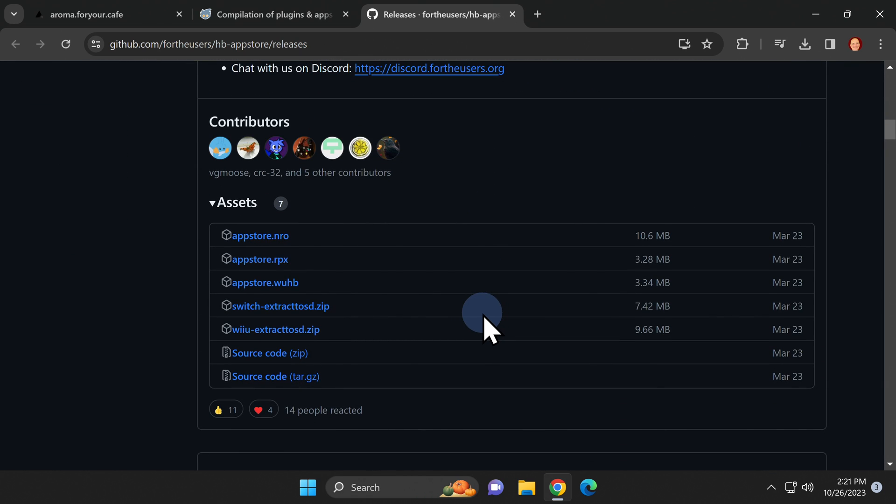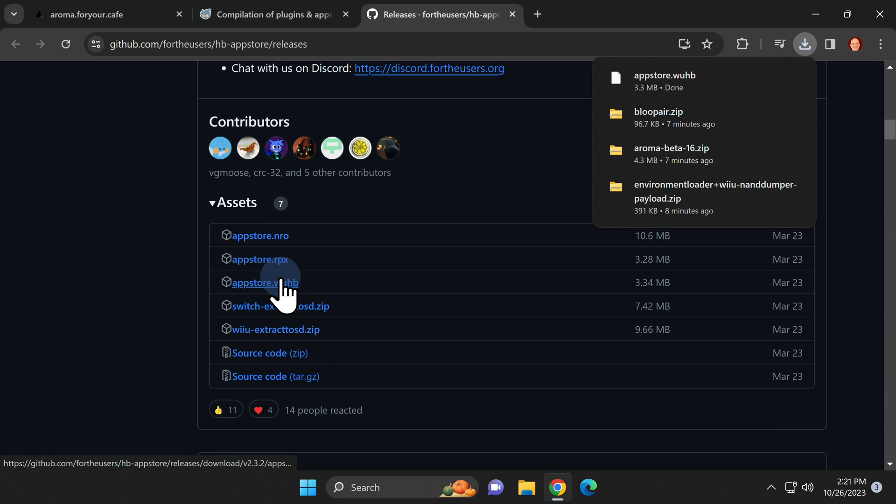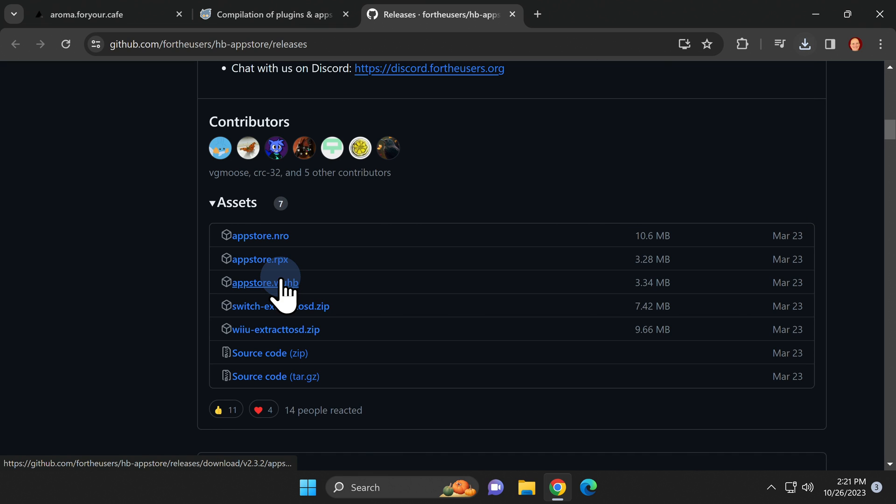Scroll down to the assets section and look for the version of the program that ends in WUHB that stands for Wii U Homebrew Bundle. Click on that link to download the program to your computer. In this case the download is not zipped and it's already in WUHB format when you receive it on your computer.